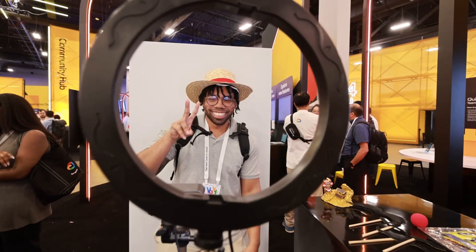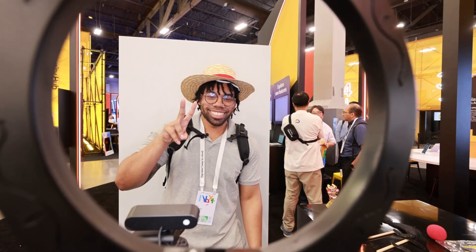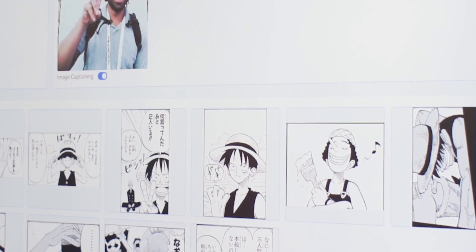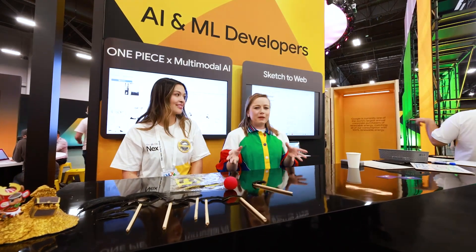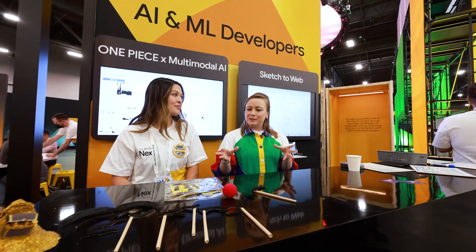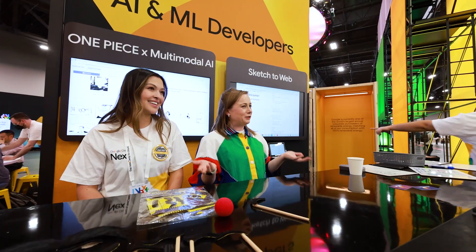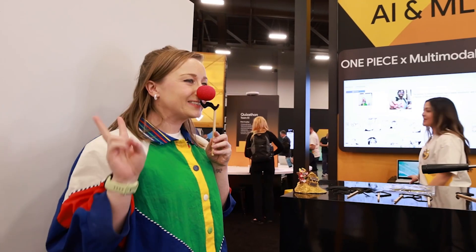We then have them go take a picture, and then on this screen back here we're able to show them what the image has been captioned as, as well as certain related images from our manga One Piece database. What I love about this demo is that it's very fun — like when are you putting on a mustache and a clown nose and playing with AI?